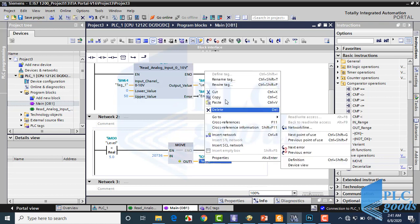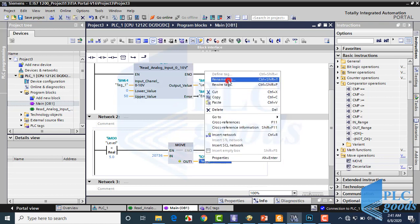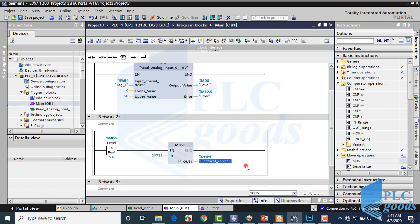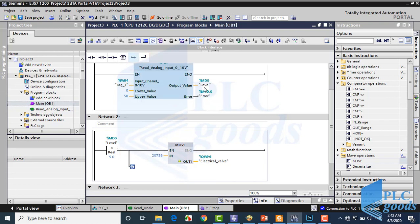At the second network, if the level is less than 5, then the MOVE instruction sends the number 27648 to the analog output. Otherwise it will be 0 to have 4 mA at the output.